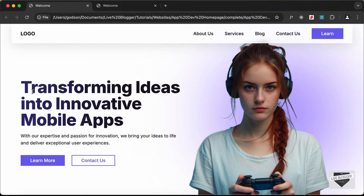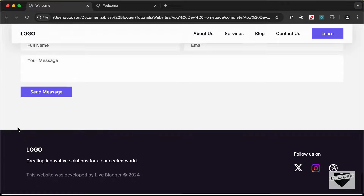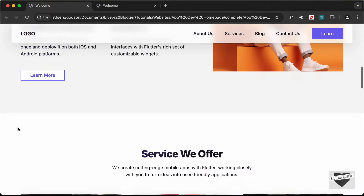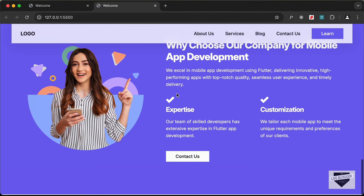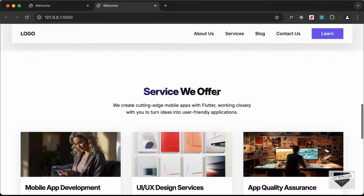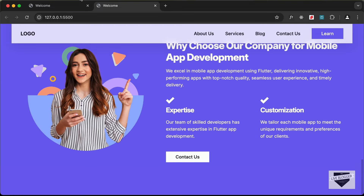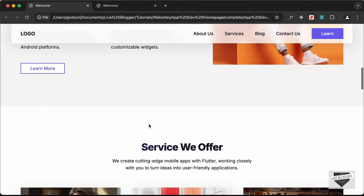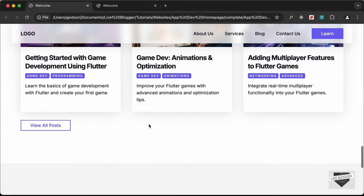Hi everybody, welcome to Live Blogger. In this tutorial series we are creating a website using HTML, CSS and JavaScript. In the previous video we created the 'Why Chooser' section and the Services section, and in this video we will design the rest of the sections of our website. So let's get started.